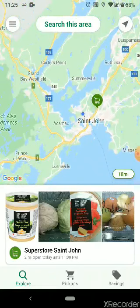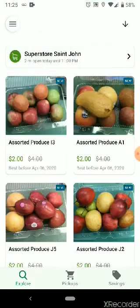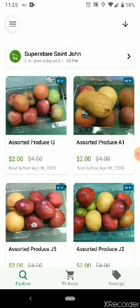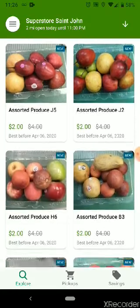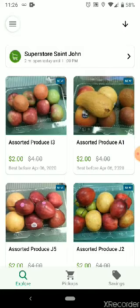My closest store is the Superstore in St. John, so I would click on that at the bottom, and then all of the options available for you to purchase are here with photos of them. The first one, for example, is some produce — some apples and oranges — showing they're now two dollars, they used to be four dollars, and their best before date is April 6th.